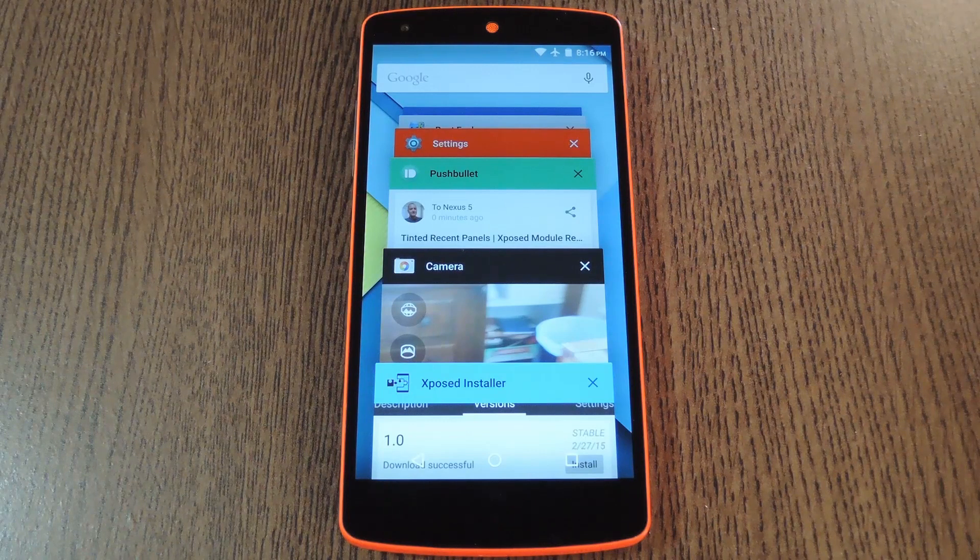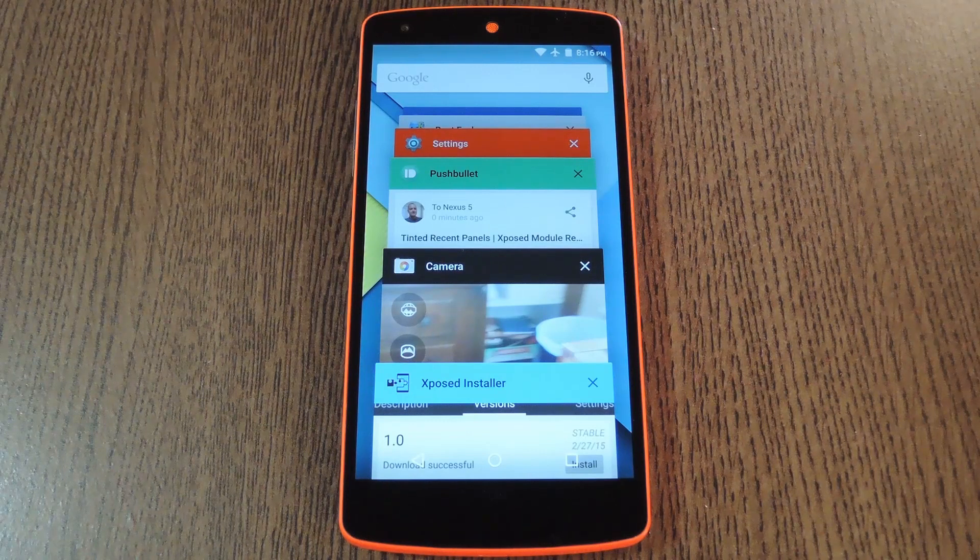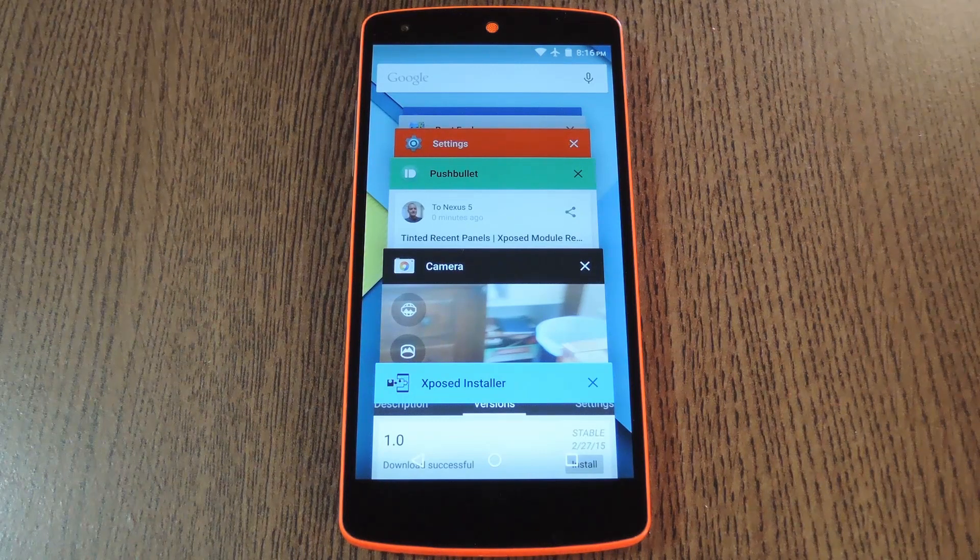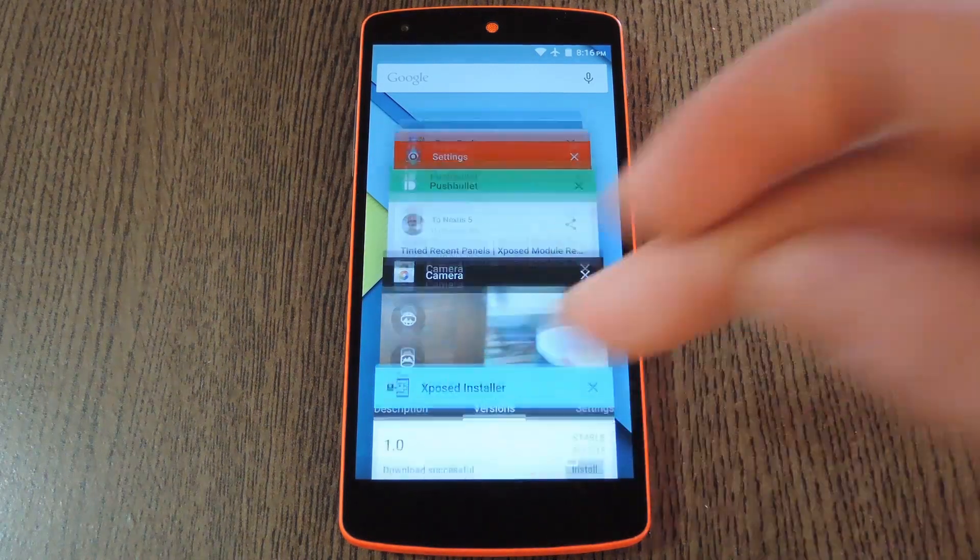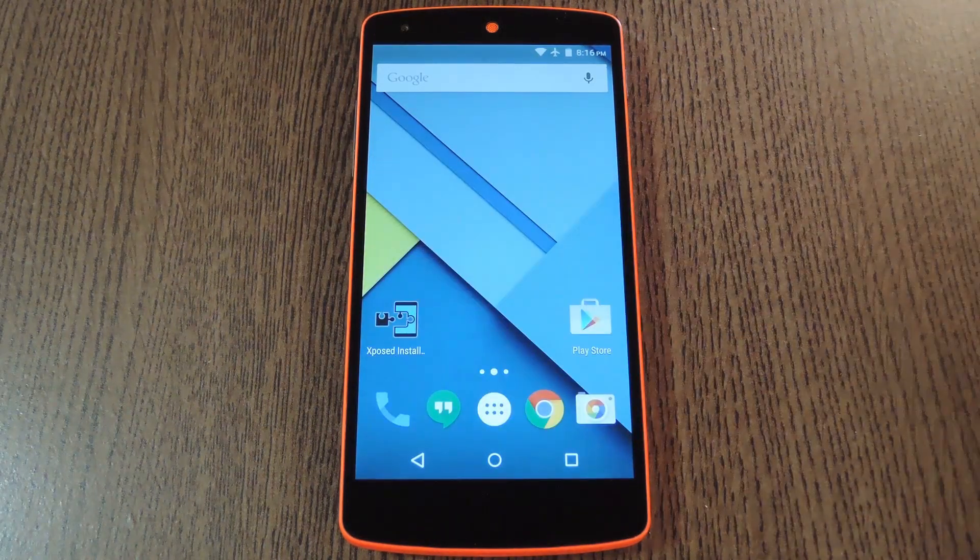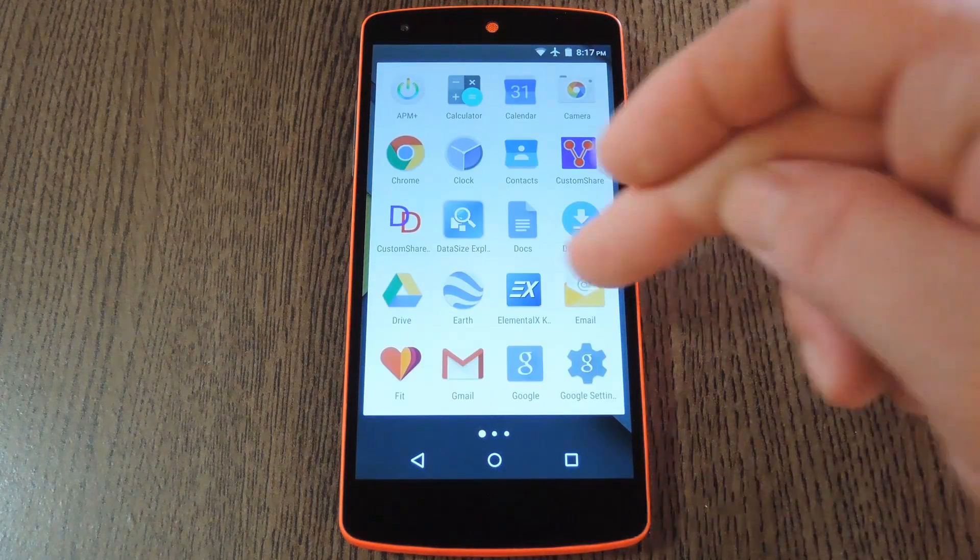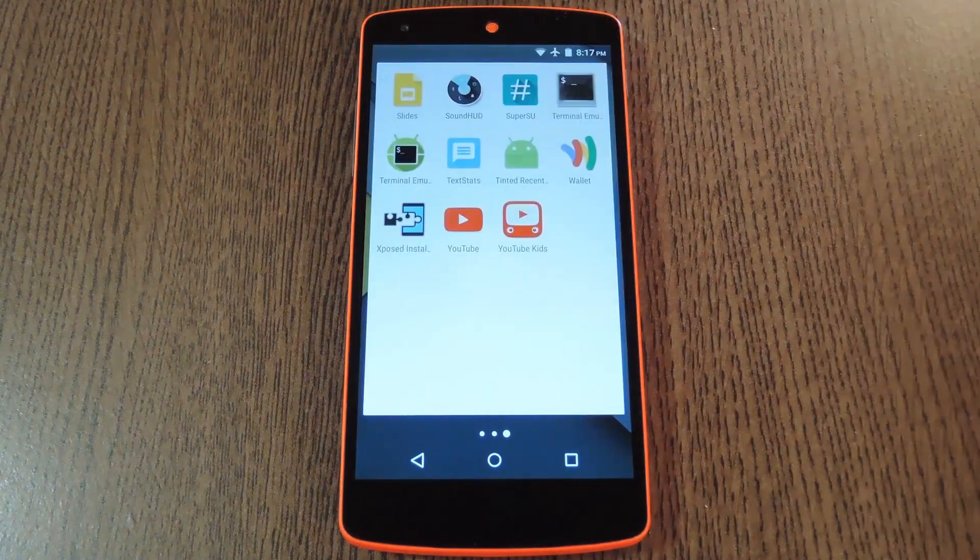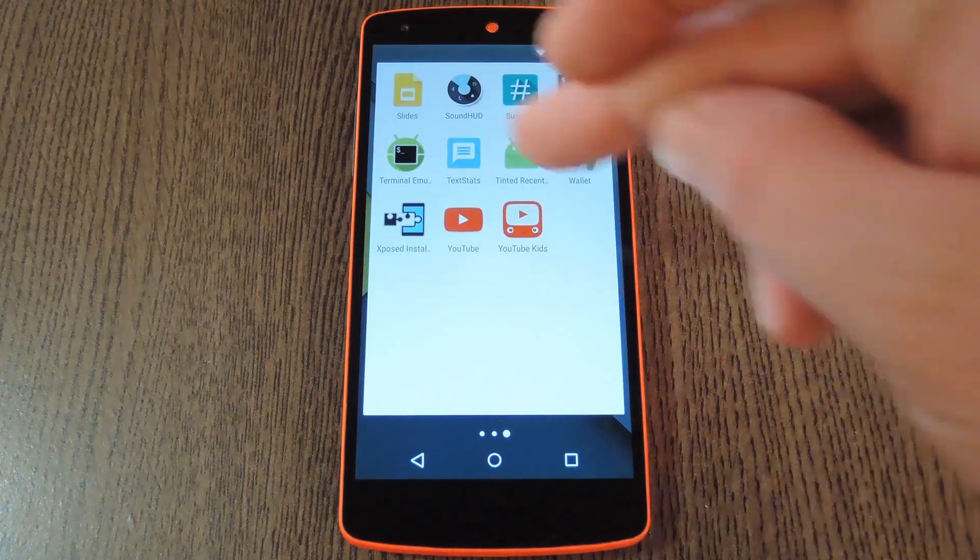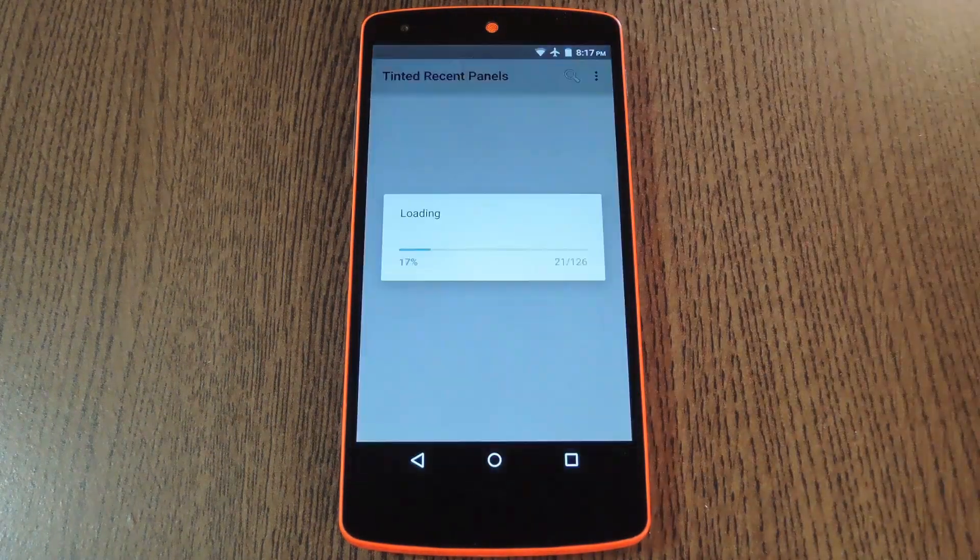But if you're seeing an app that isn't colored automatically, you can set it up manually to an extent. Just head to your app drawer, and you should find the Tinted Recent Panels app right in here.